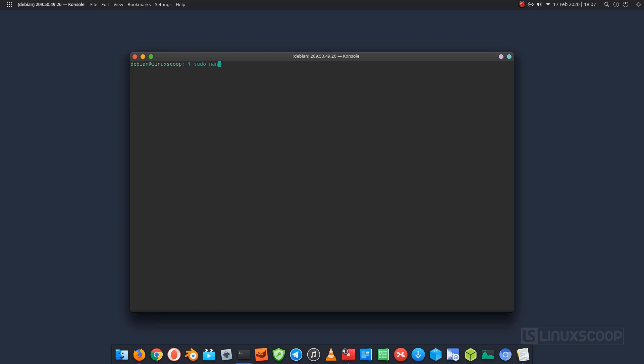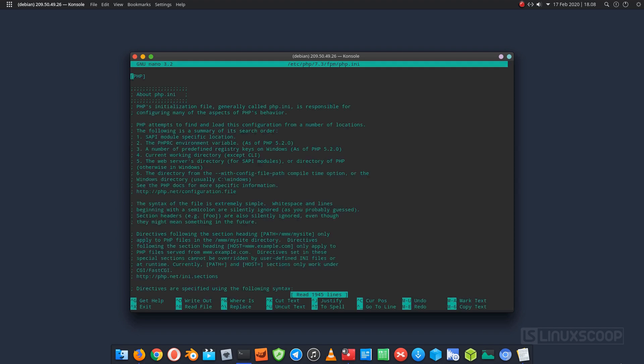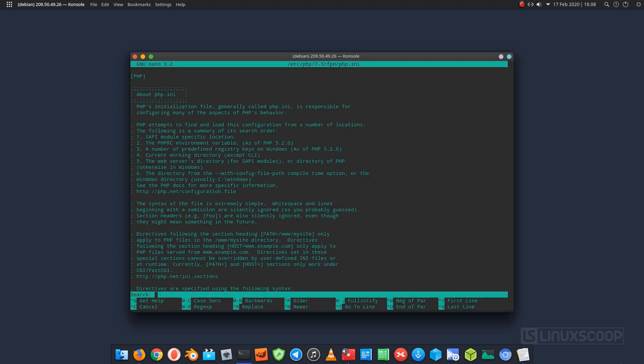Once all the packages are installed, open the PHP INI file and tweak some settings. Find and make change the following sections.